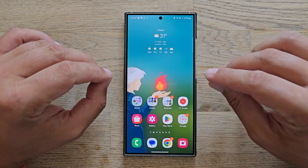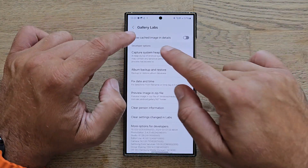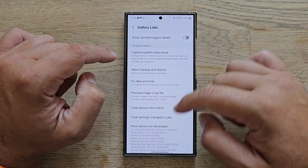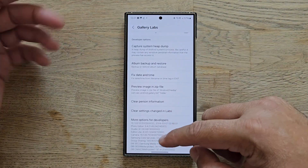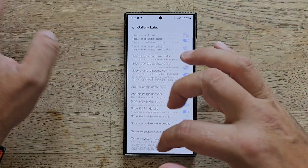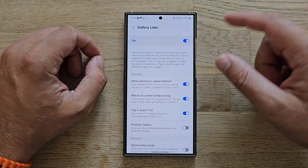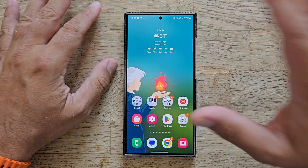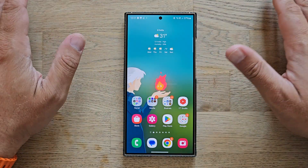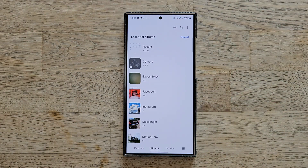Welcome back to the VSD channel. In this video I'm going to show you how to activate the Samsung One UI Secret Gallery Labs, and also guide you to the settings that make sense — because there are a lot of settings inside for very old versions of One UI like 3, 4, 5, and some for One UI 6 that don't work. This feature has been here for probably three years already.